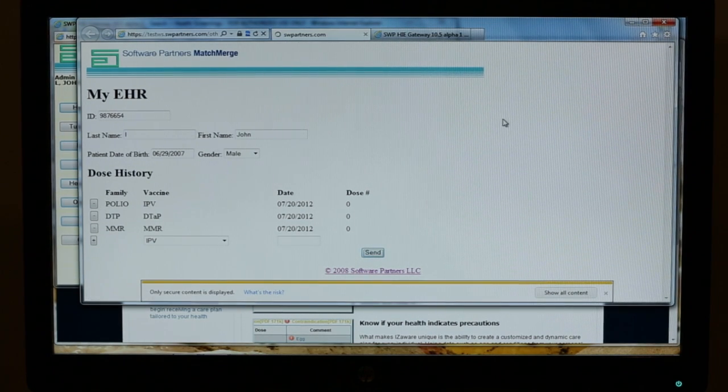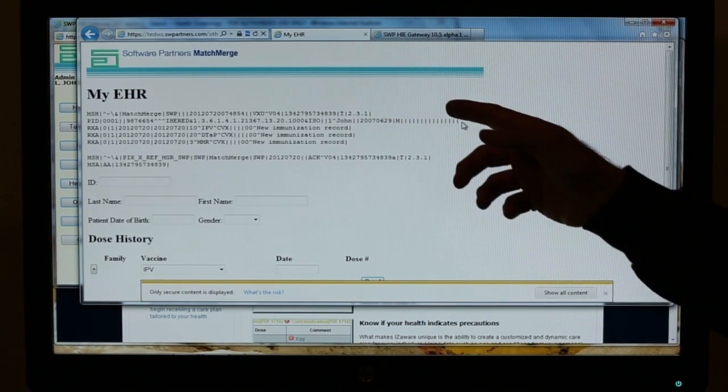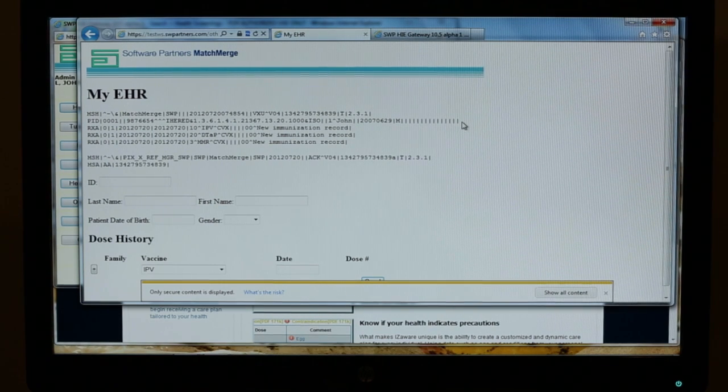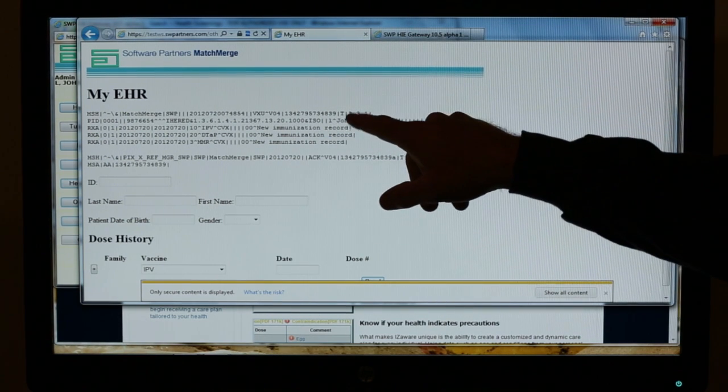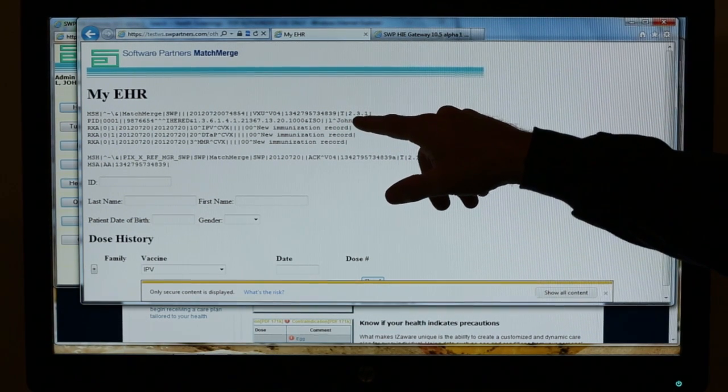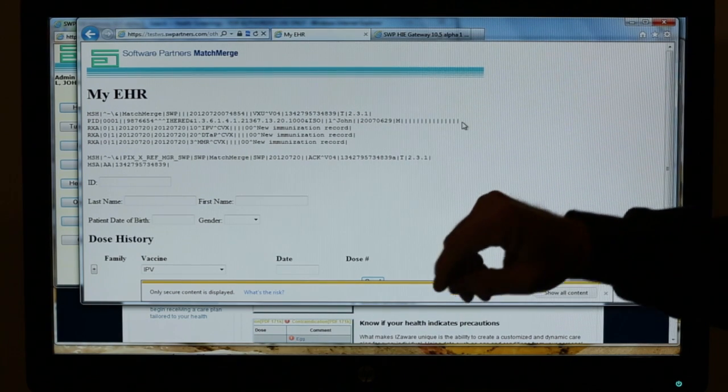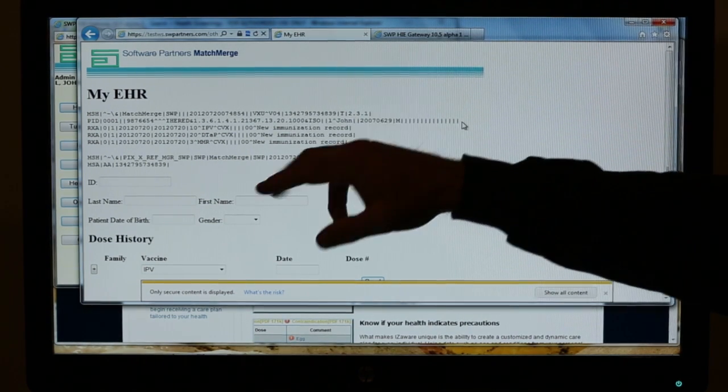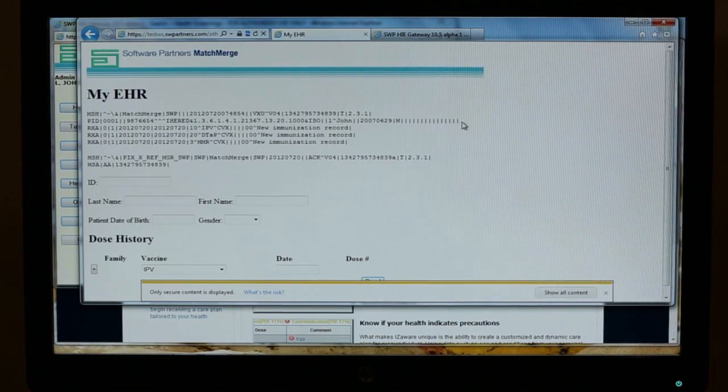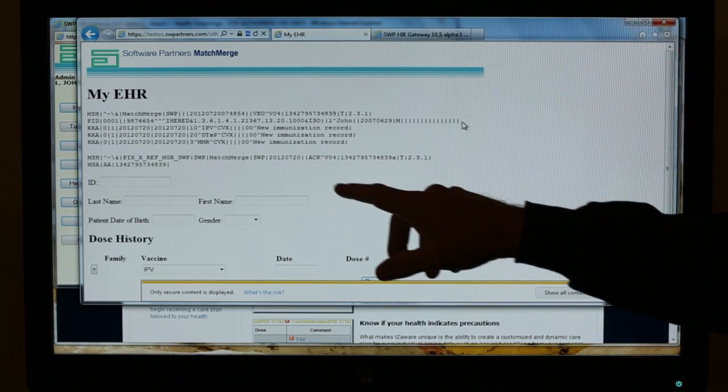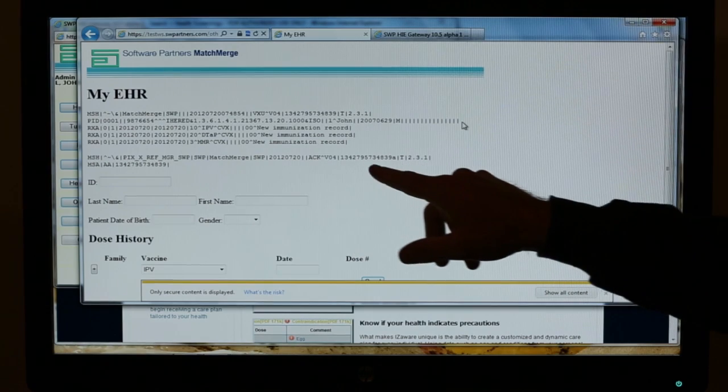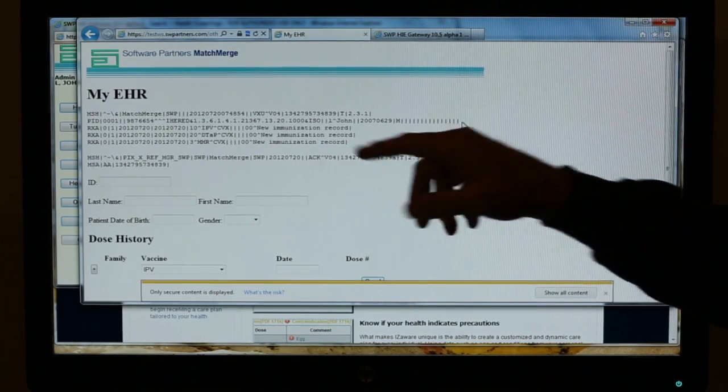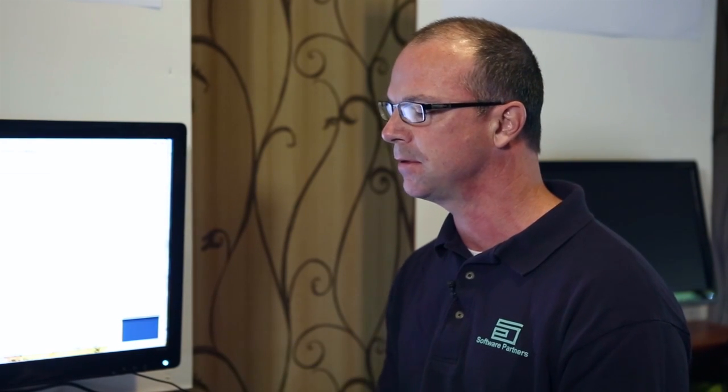What we're going to see is the actual HL7 message that's sent to the registry. This information obviously includes the V2.3.1 message. This is a HL7 V2 message. You can see John's demographic information and the vaccinations that were received. Additionally, we can see the receipt that came back. This is the acknowledgement from the registry. This information was sent through HREX to the registry and returned back through HREX.